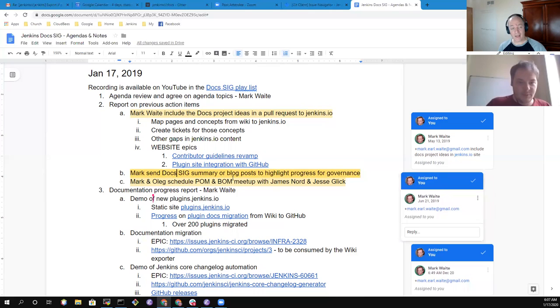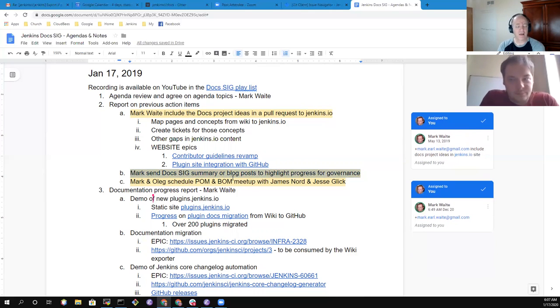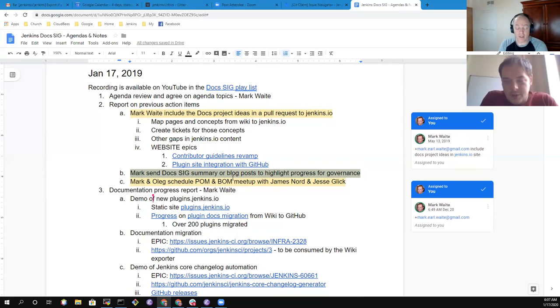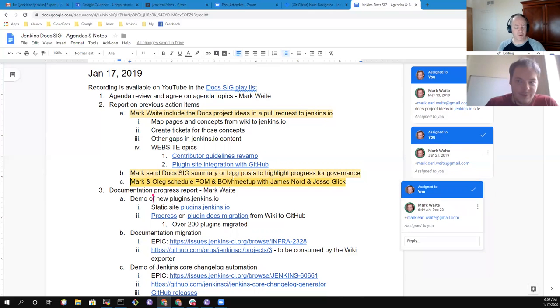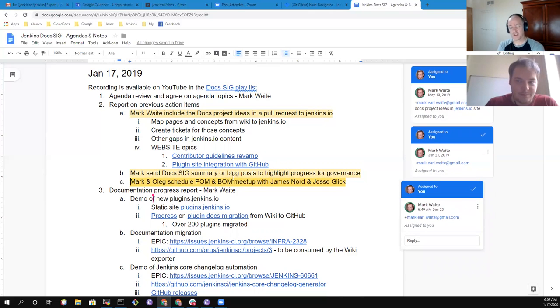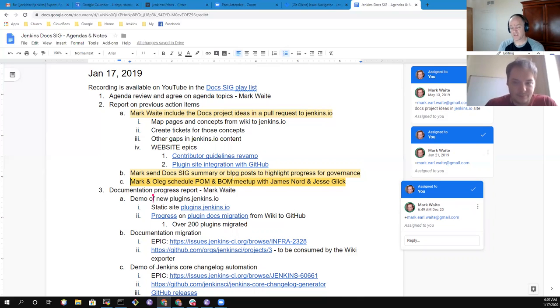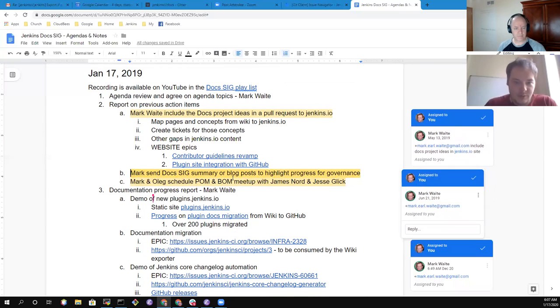So then as a regular action item, an ongoing action item, I send out a summary of the doc SIG to highlight that for the governance. I assume that's still okay Oleg that I don't need to report those. The JEP we had agreement is okay. Or the governance board is okay just receiving a summary by email.